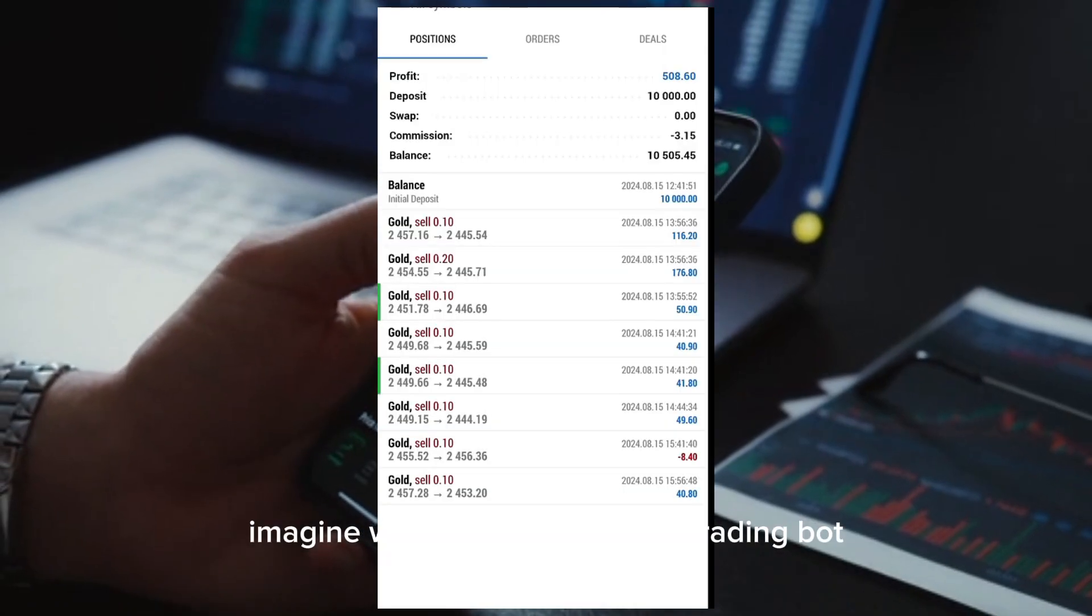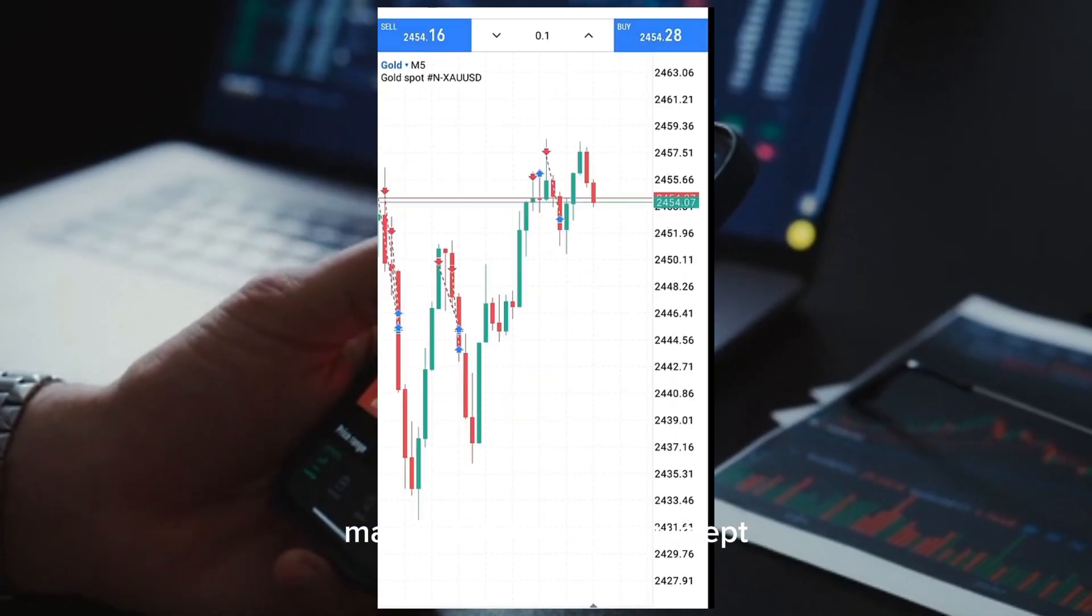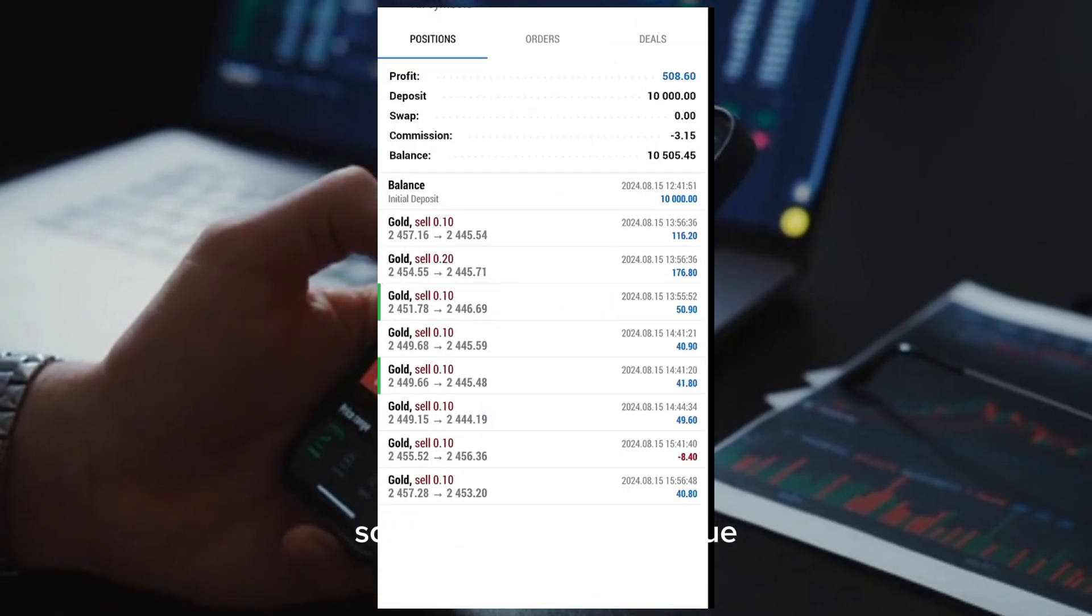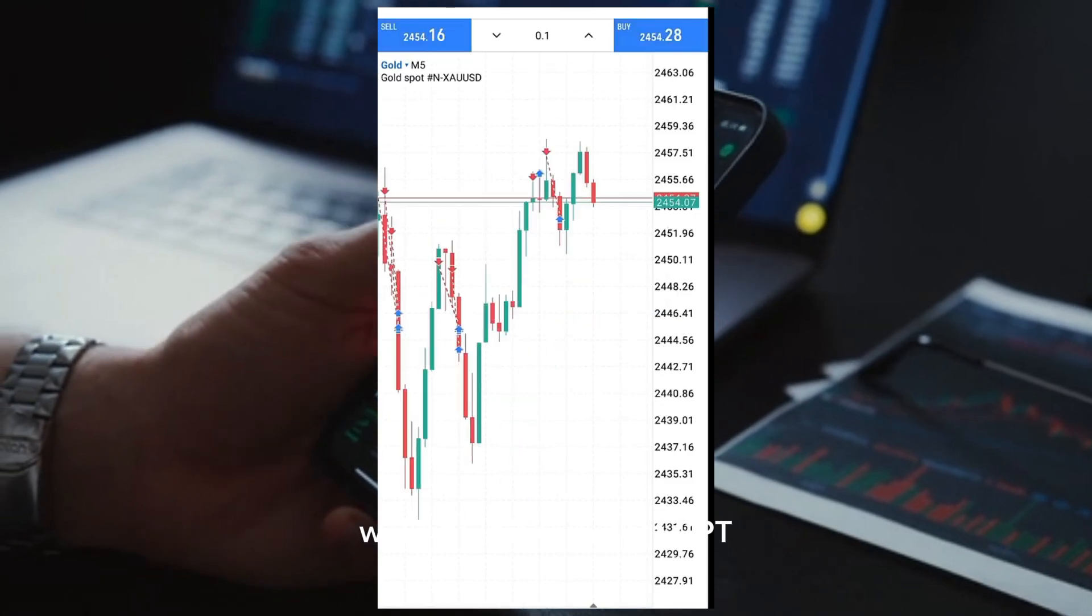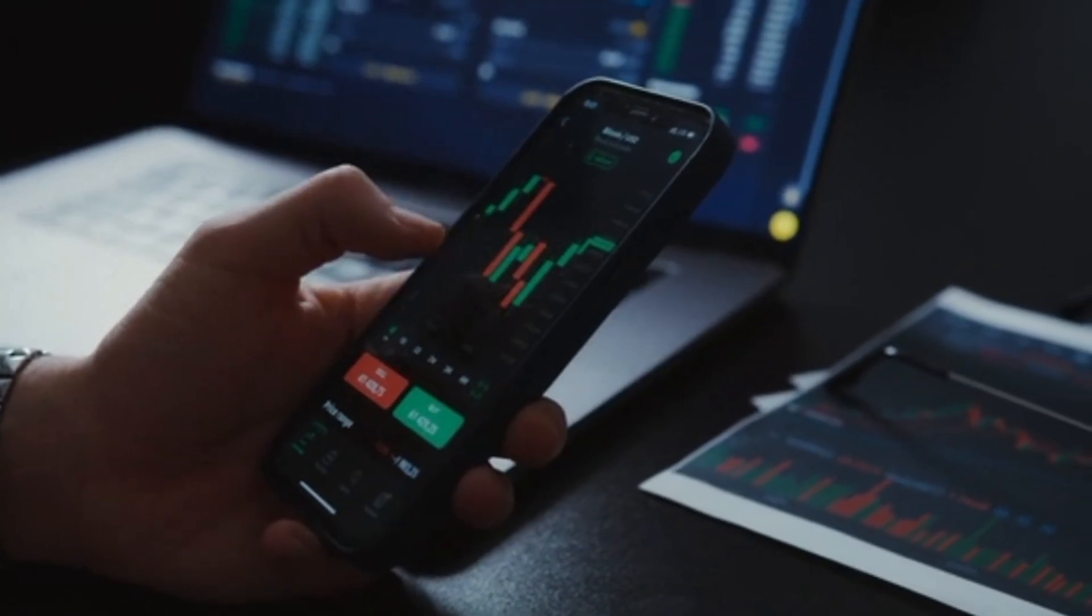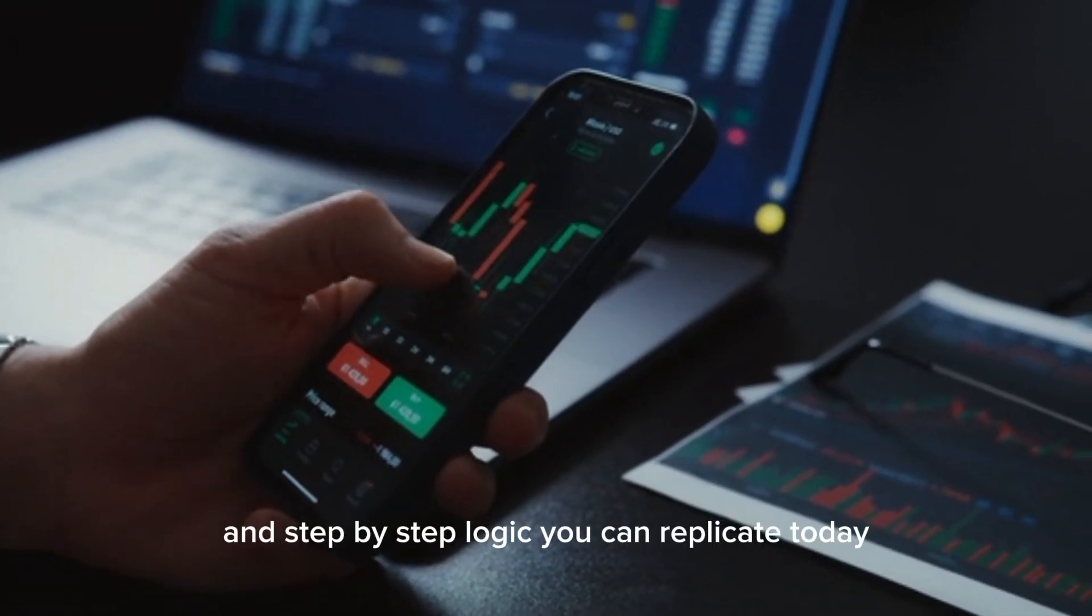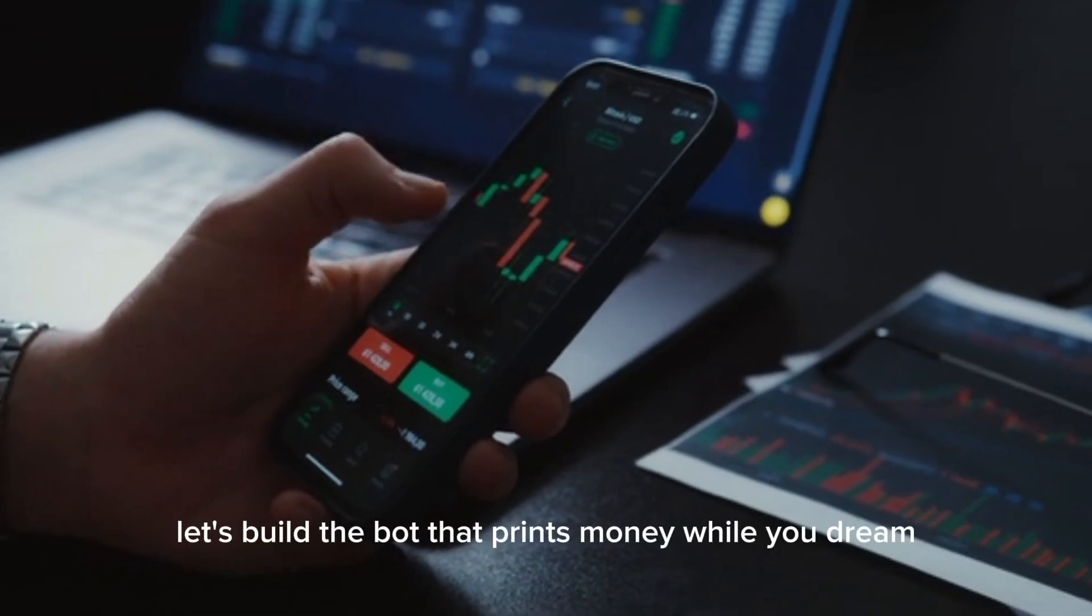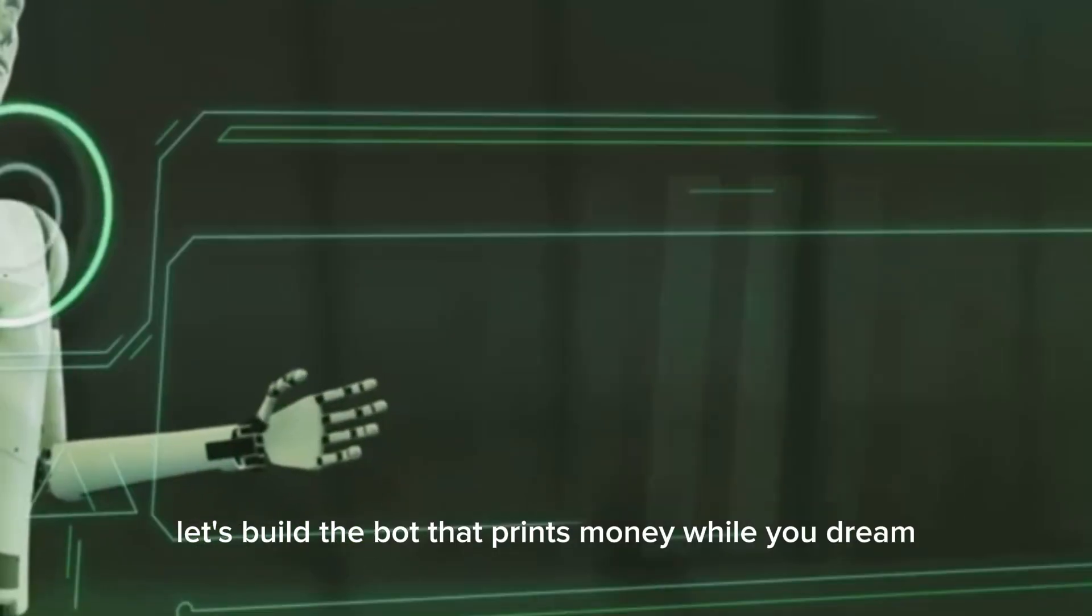Imagine waking up to see your trading bot made $1,000 while you slept. Sounds too good to be true? I built it with ChatGPT, and I'm breaking down everything: strategy, tools, and step-by-step logic you can replicate today. Let's build the bot that prints money while you dream.